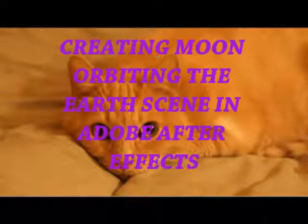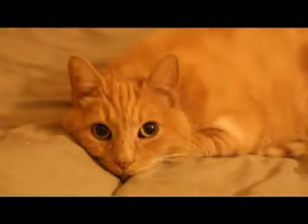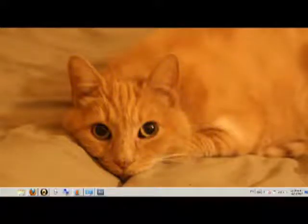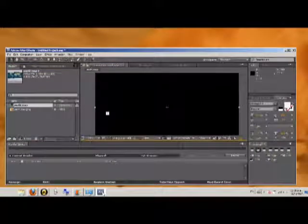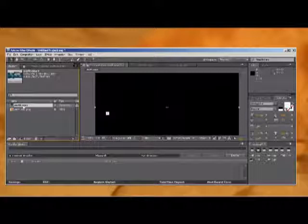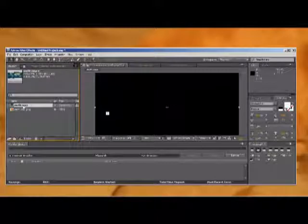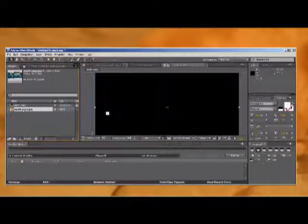In this tutorial, I'm going to show you how to create an Earth with an orbiting moon in Adobe After Effects. First of all, I got an Earth map. I just looked online and found an Earth map which looks like this.